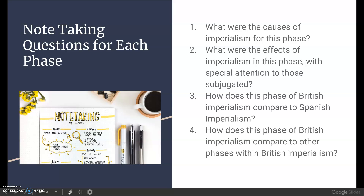Students are going to be taking notes, answering the same four questions for each phase, plus a unique question per phase. The four questions are: What are the causes of imperialism? What are the effects of imperialism? How does this phase of British imperialism compare to Spanish imperialism? And how does this phase compare to other phases within British imperialism? This works on cause and effect as the primary skill, with comparison as the secondary historical skill for this unit.